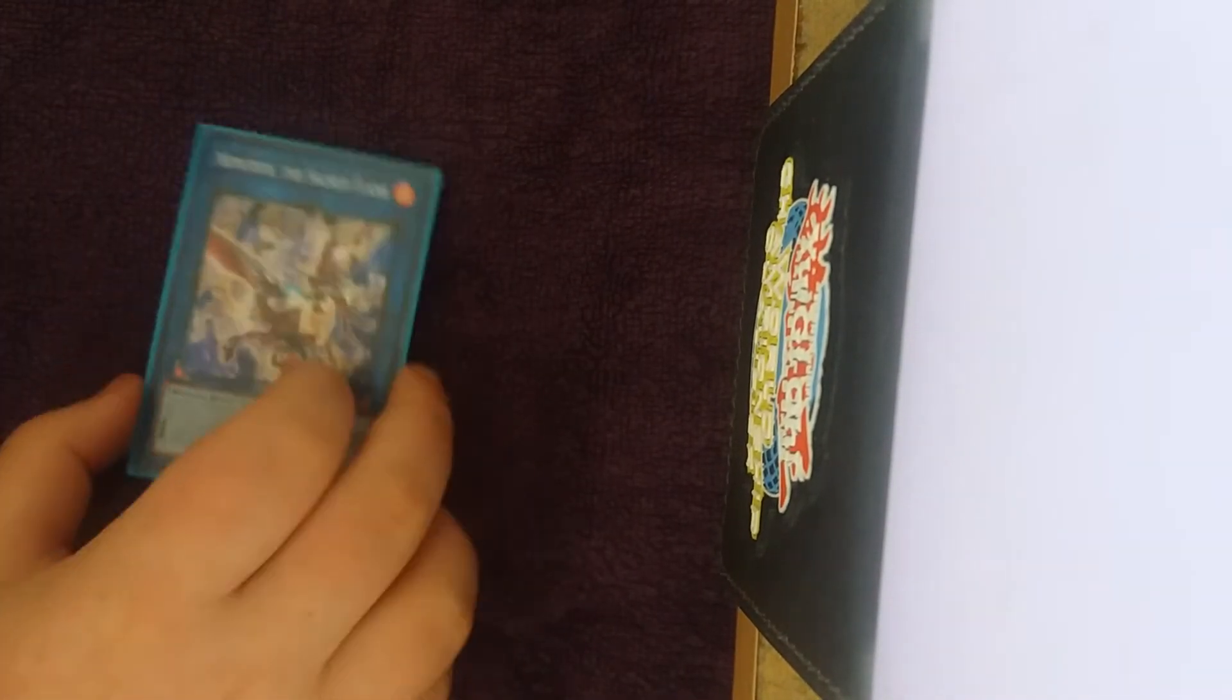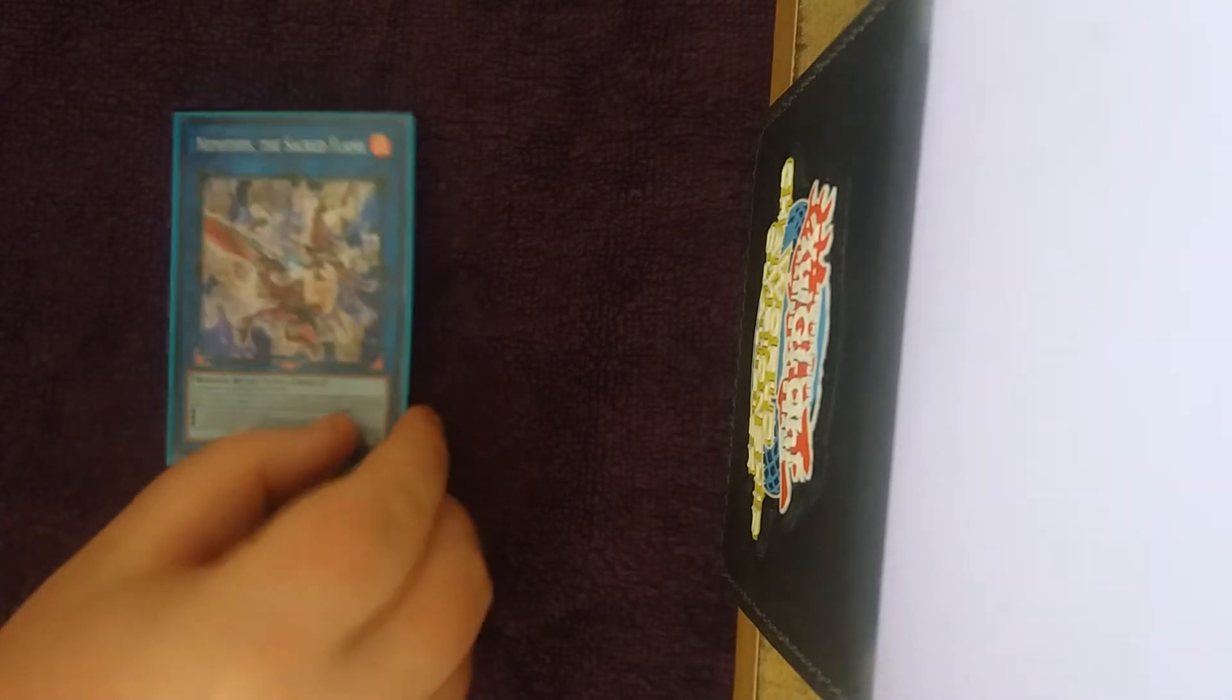And then onto the extra deck. One Nephthys, this is the only Link monster we play, absolutely insane. It's just Qli Towers, you beat Sky Striker by summoning this card, it's really good.